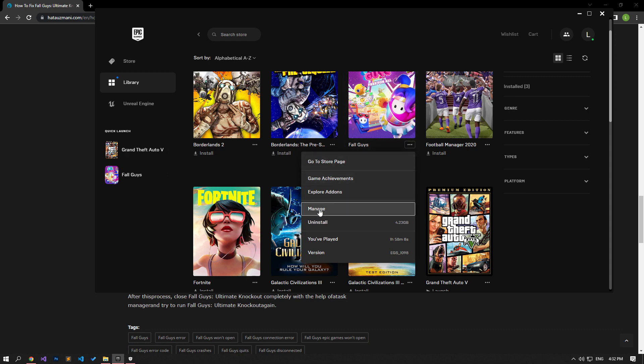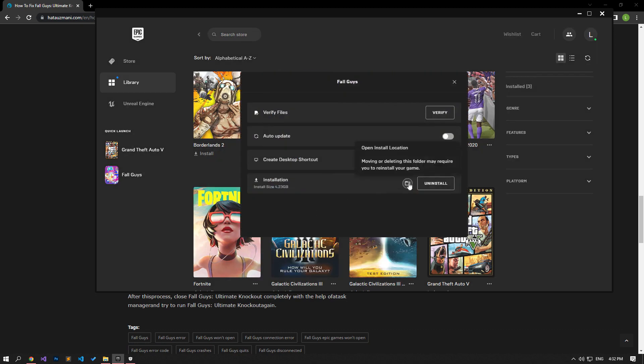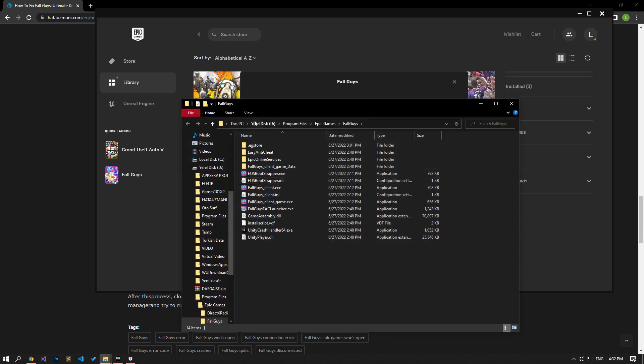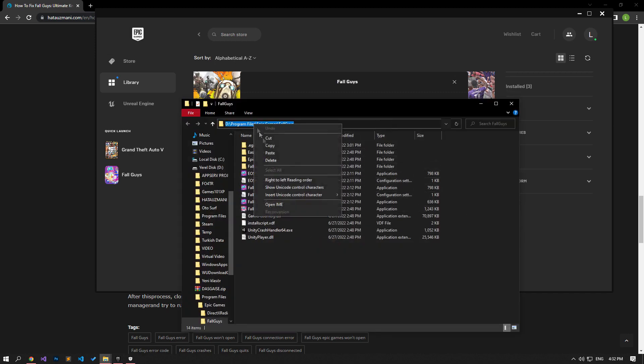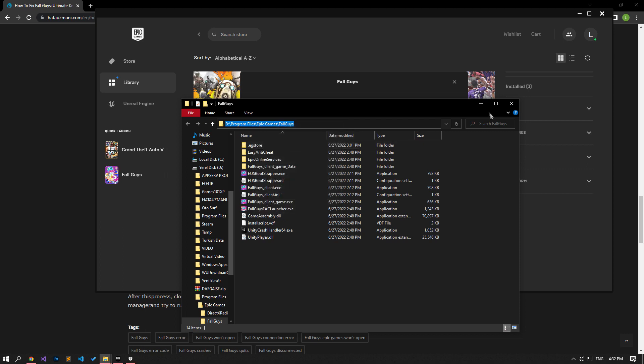To find the FallGuys file, open the Epic Games launcher program, click the three dots on FallGuys and open the Manage menu. Then click on the folder icon to reach the FallGuys folder and copy the file path.